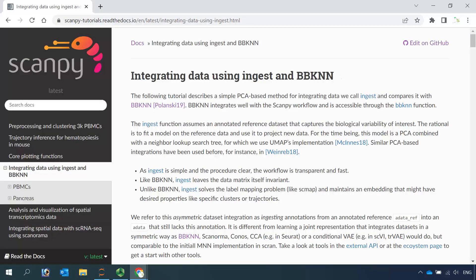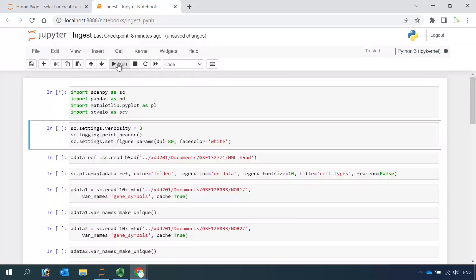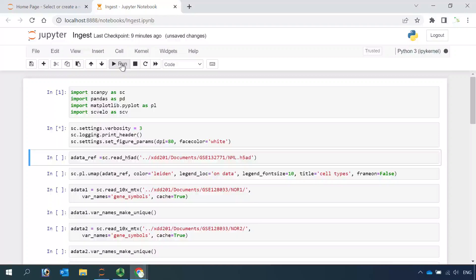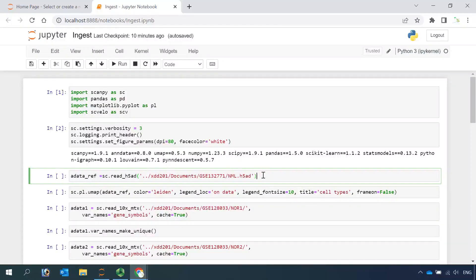So let's use the Jupyter notebook to do the analysis. First we need to load all the packages. Next we set some parameters for the data analysis. I'm going to use the dataset that we integrated using the BBKNN function. You can watch my data integration video tutorial for the BBKNN function. In that video, we analyzed three single-cell RNA sequencing datasets for healthy human lung from three different donors, and we annotated the cell types and saved the dataset. So let's read the dataset as reference data.